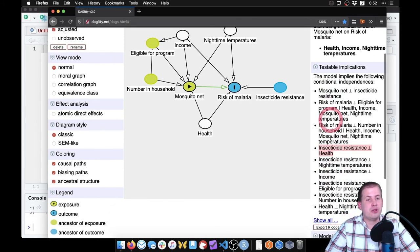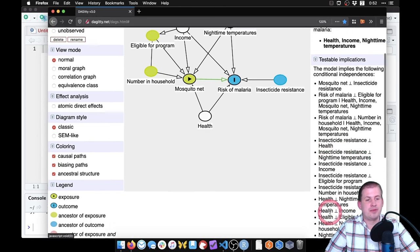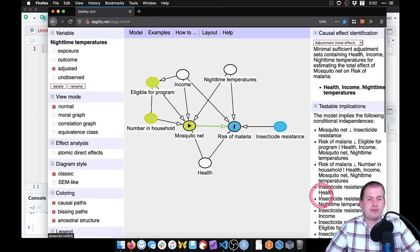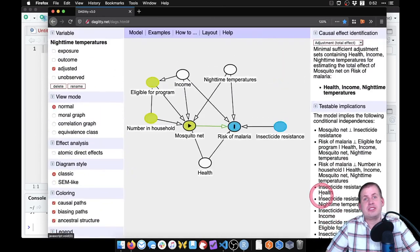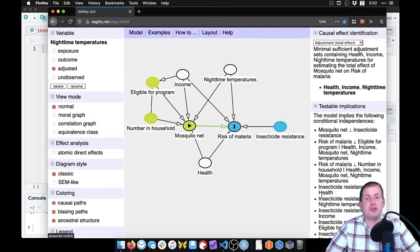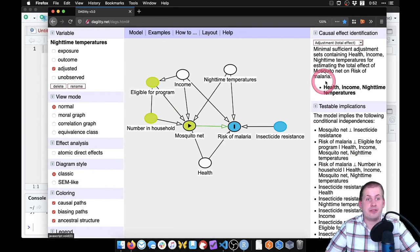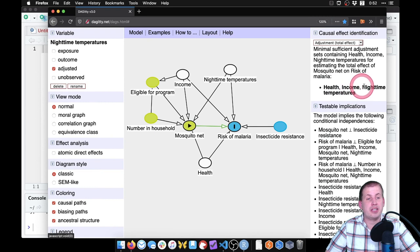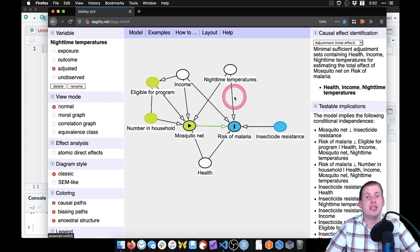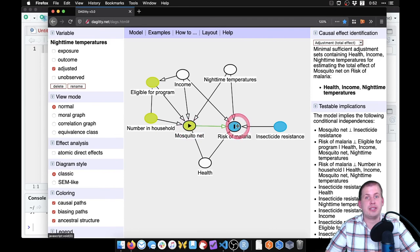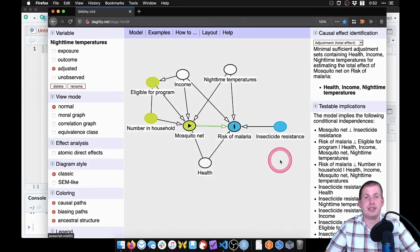You can go through and check all of these different testable implications, you can even click on show all and see the big list. But for the sake of this example, we won't do that. So that is our causal graph, we need to adjust for health, income and nighttime temperatures if we want to isolate the relationship between mosquito net and risk of malaria.